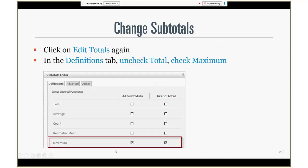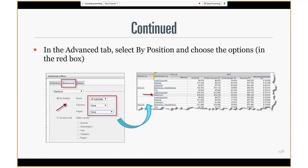Then we are going to change the function from summation to maximum, and we are going to change from across level to by position.